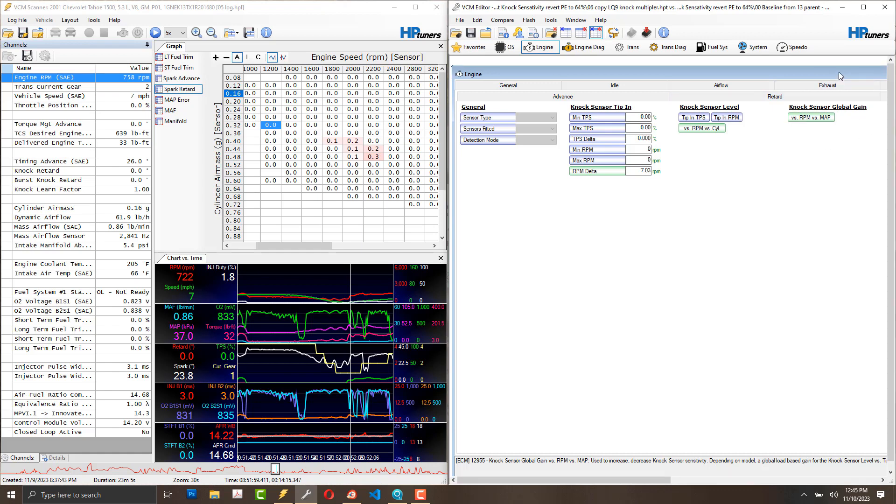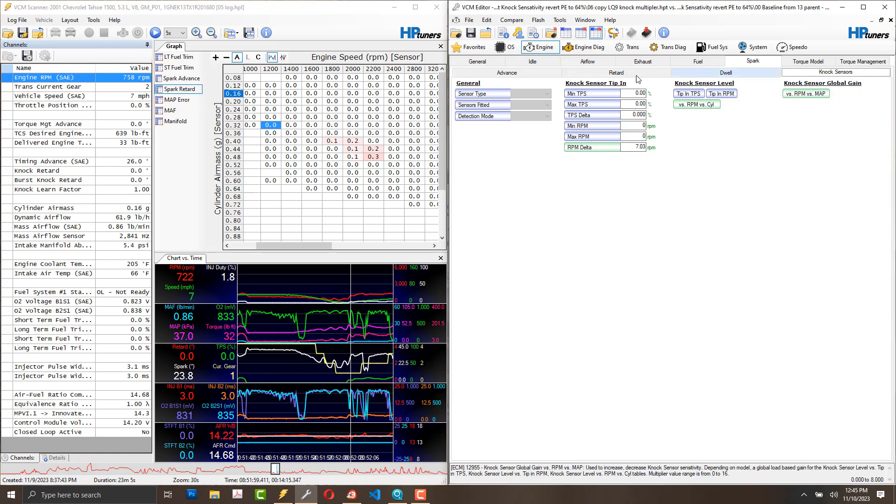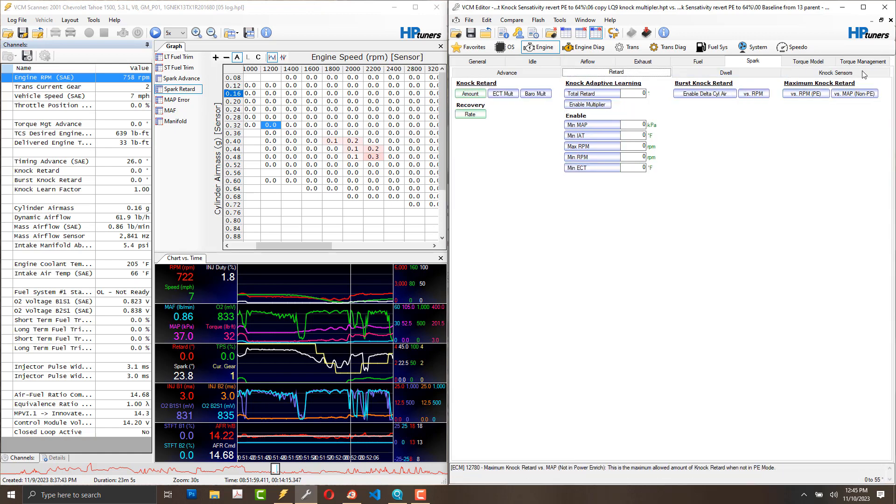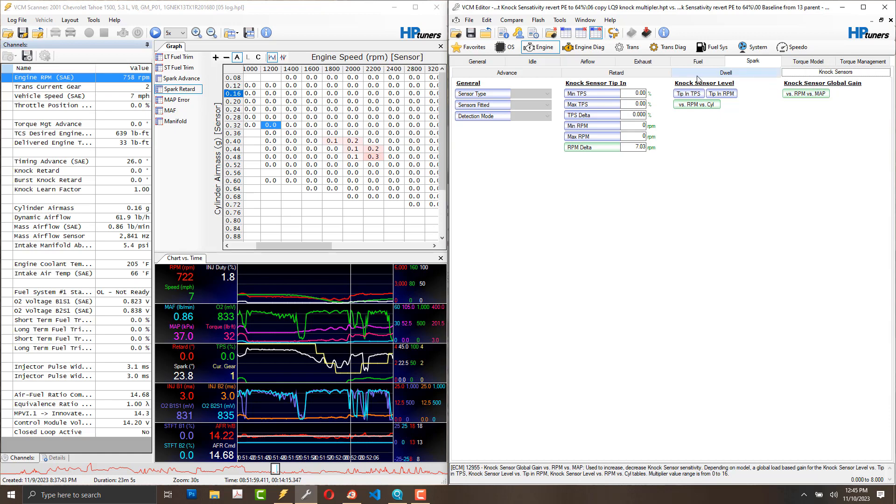I thought a safe way would be to first take the baseline and transfer it into my tune from the LQ-9.